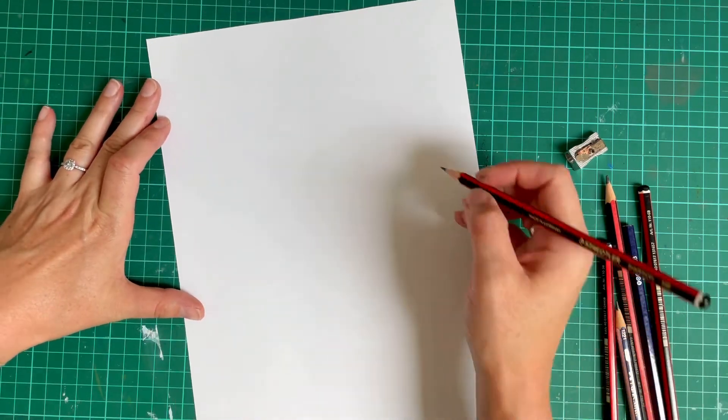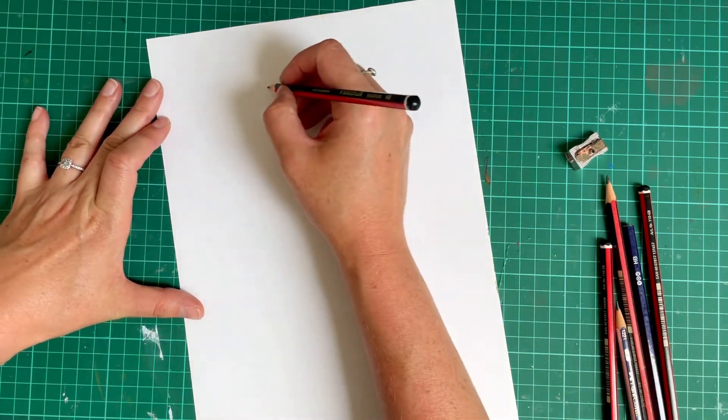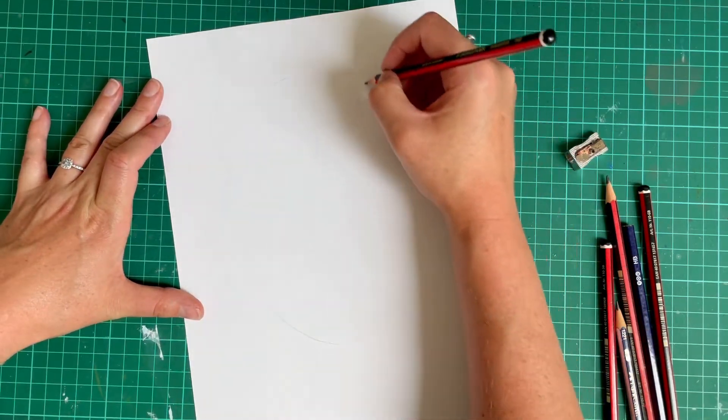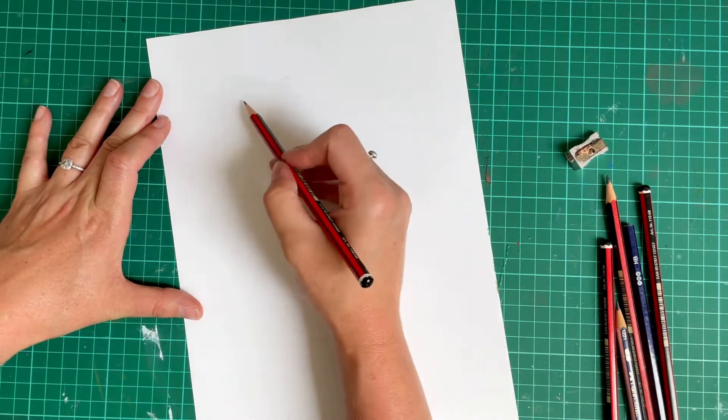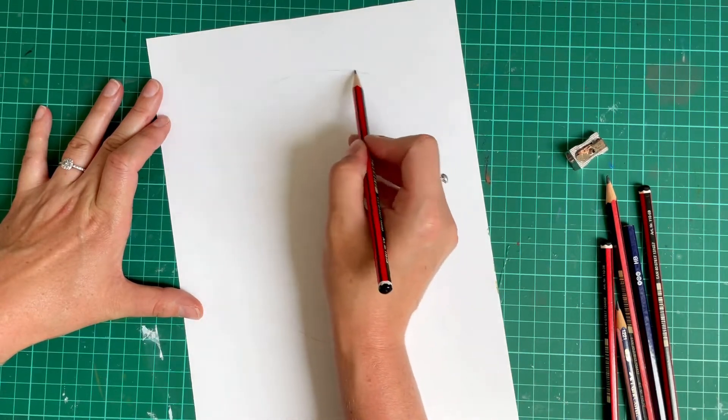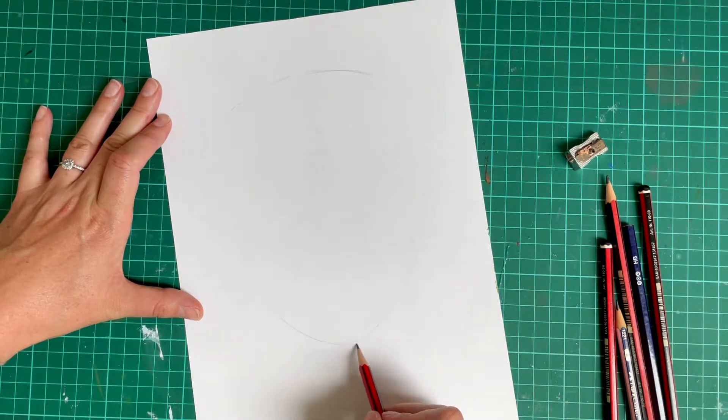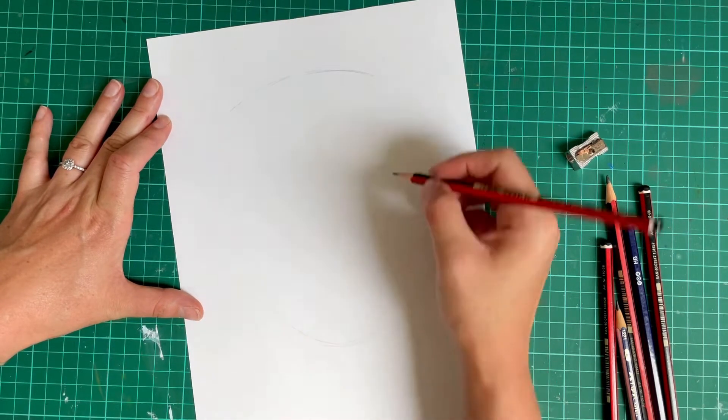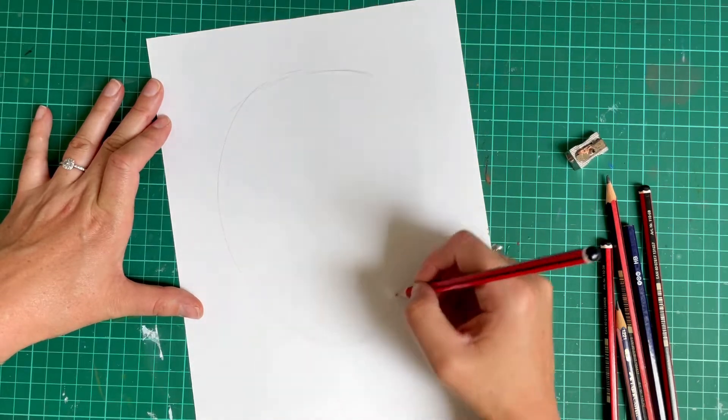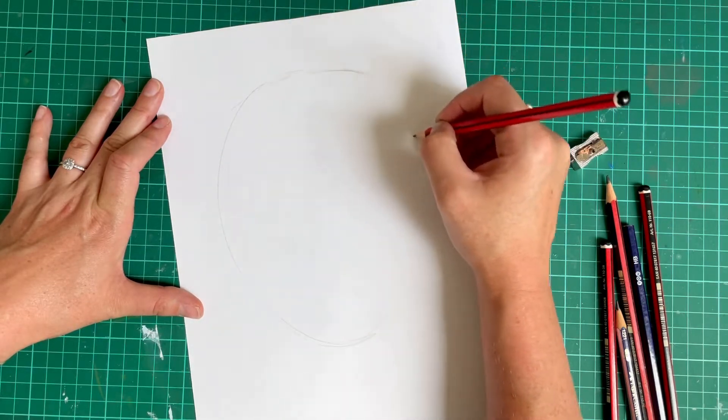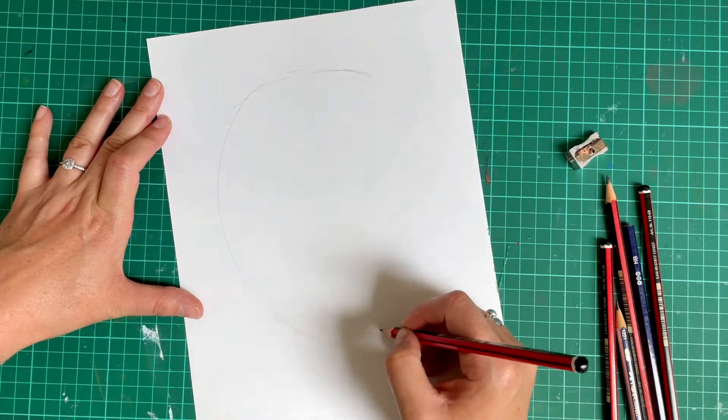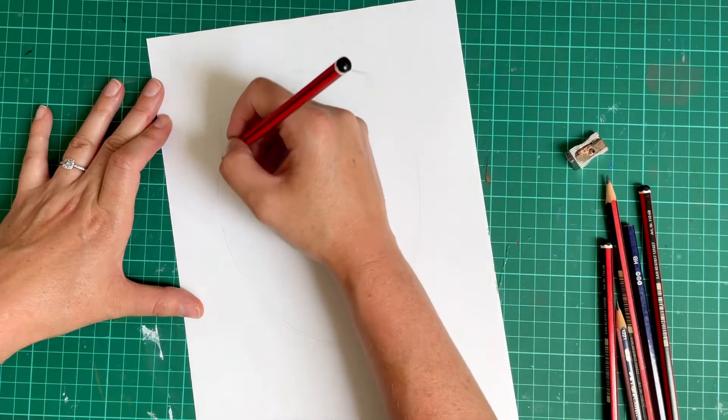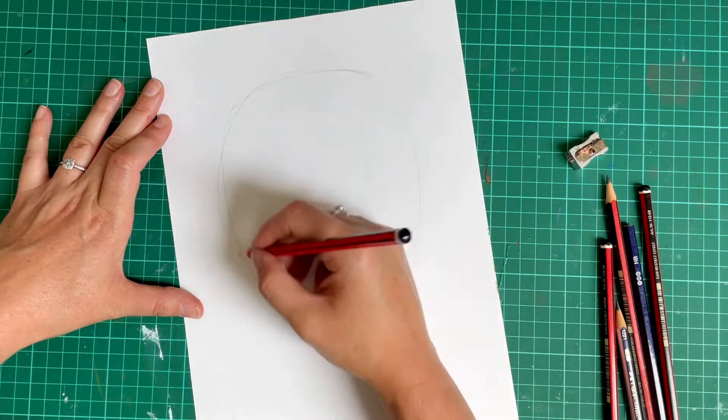So have a go at drawing a face shape on your page. If you're not confident with doing that, have a go at drawing a large arch at the top of your page and a smaller arch at the bottom and then join them up. At this stage, it doesn't have to look like a realistic face shape, so please don't worry too much.